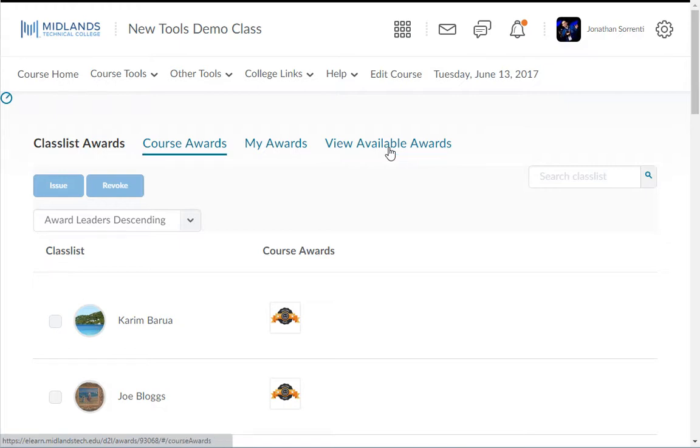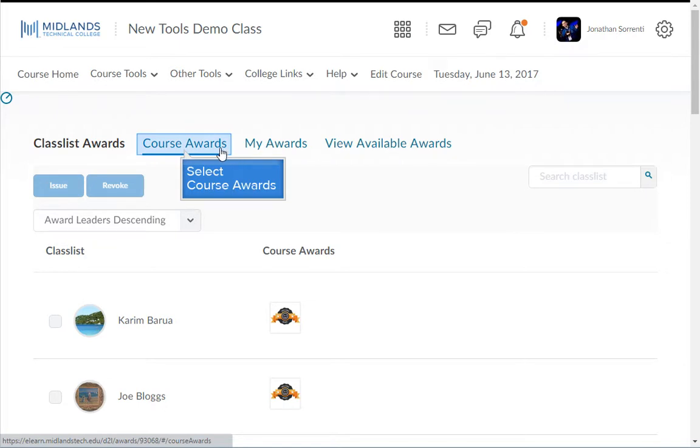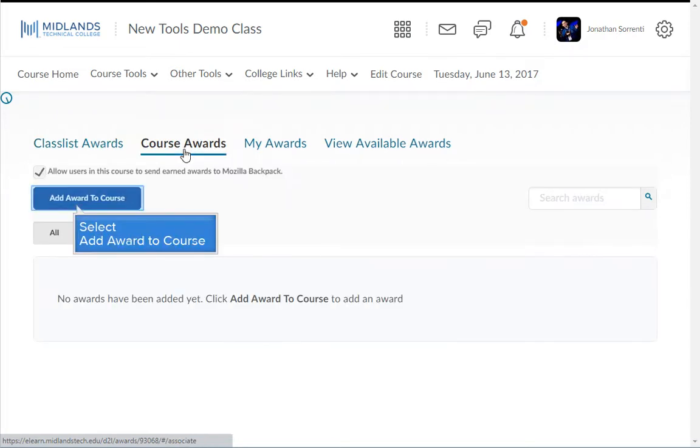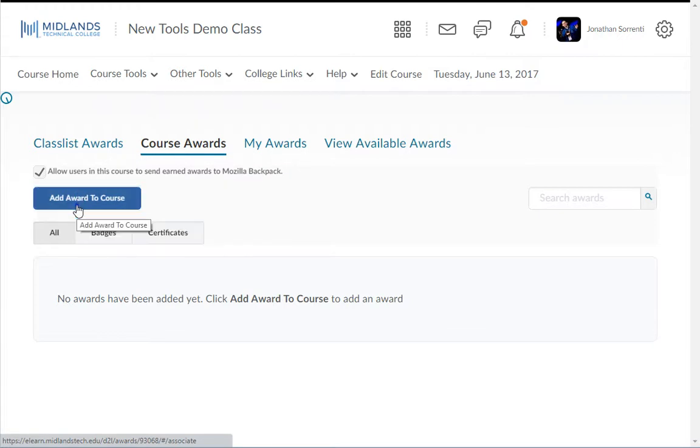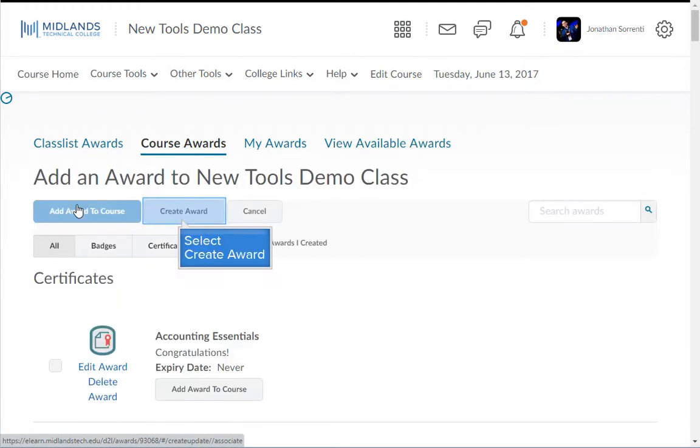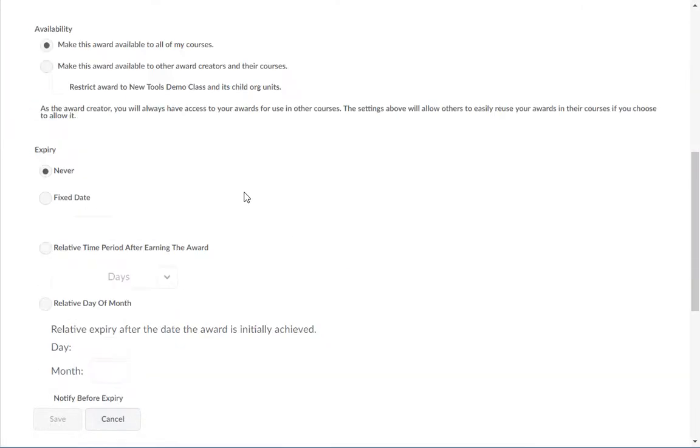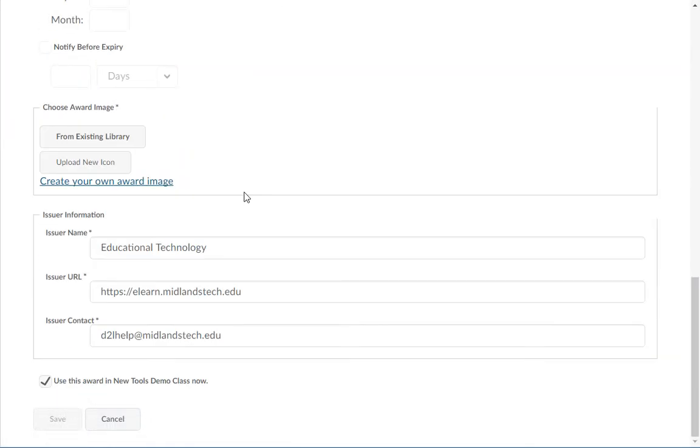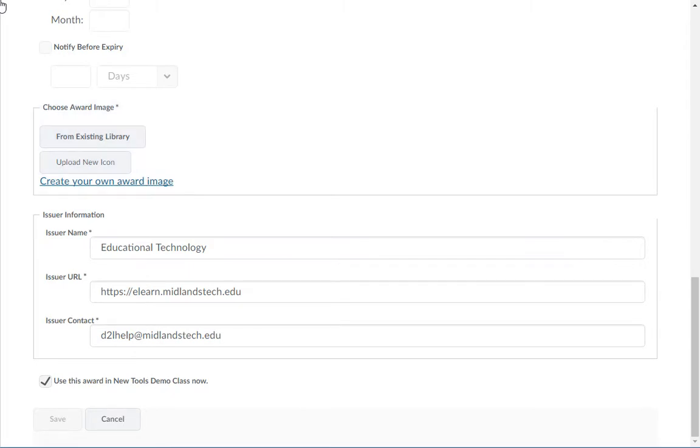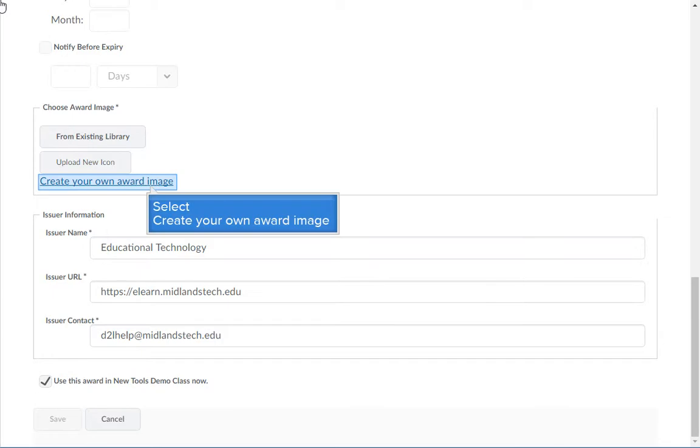Let's start creating a badge. Start by clicking the Course Awards tab, then click the Add Award to Course button. Click the Create Award button, scroll down to the bottom of the page and find the Choose Award Image section.